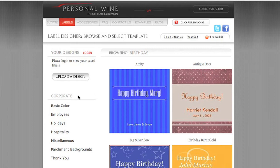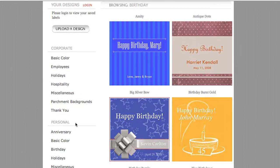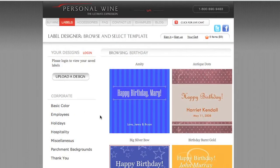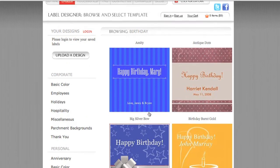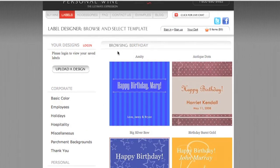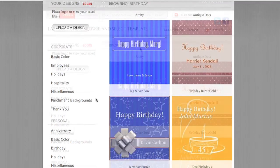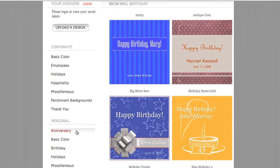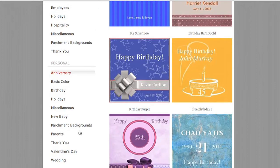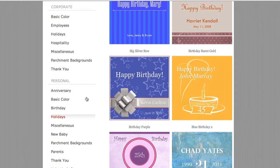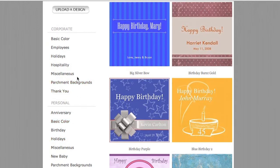Over to the left are the two main categories: corporate and personal. Below each are many subcategories, from basic color backgrounds to thank you. The corresponding label template designs appear to the right, and when we first launch the page we are defaulted to the birthday category. Under personal there are templates for new births, weddings, major holidays, and anniversaries. Under corporate there are templates for thanking clients, hospitality for hotels, holidays, celebrating employees, or welcoming new employees.